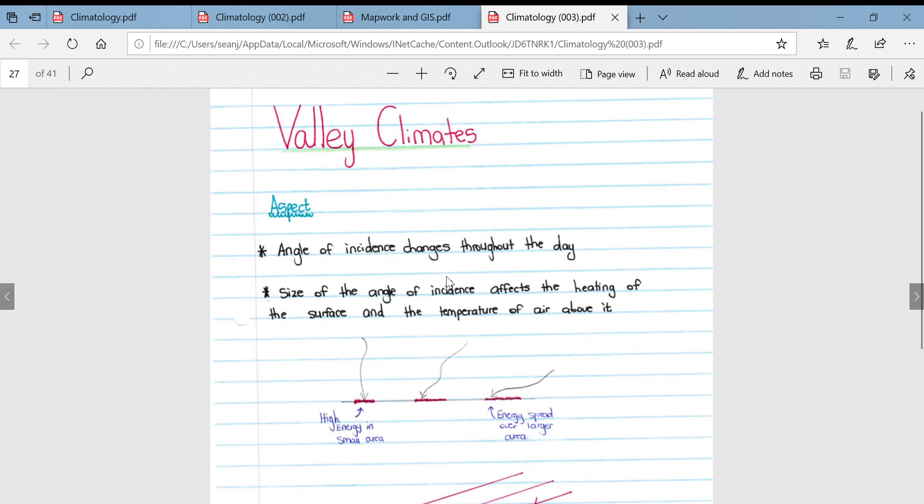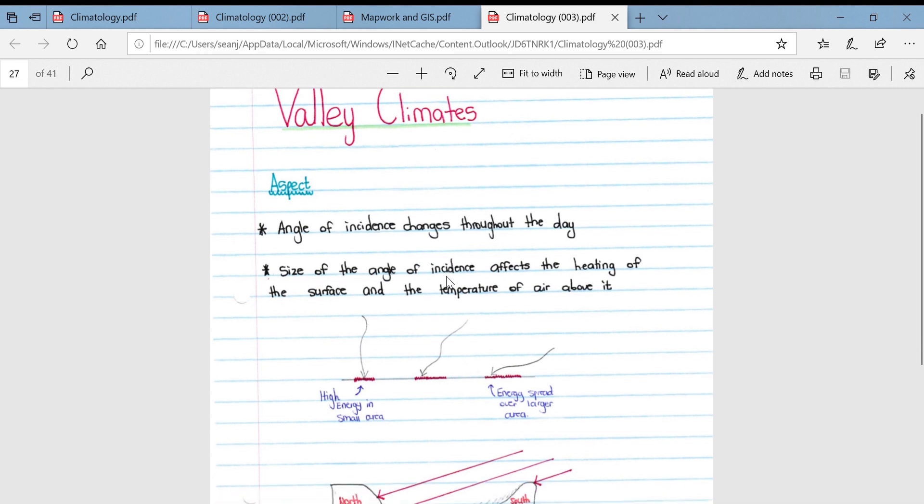The angle of incidence changes throughout the day. As the sun moves from being right on the horizon to directly above and back to the horizon, the angle at which it strikes a specific surface changes throughout the day.